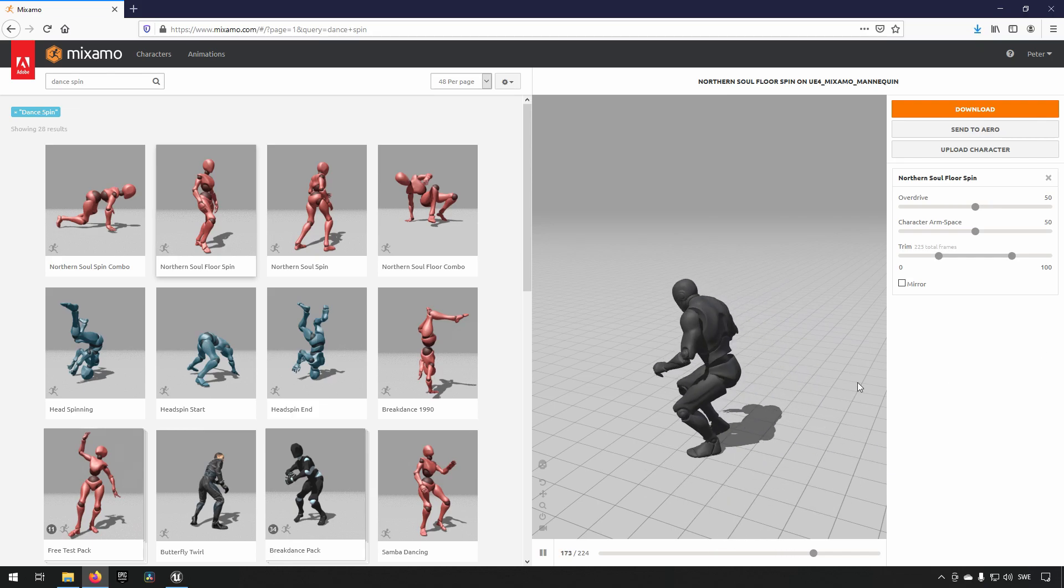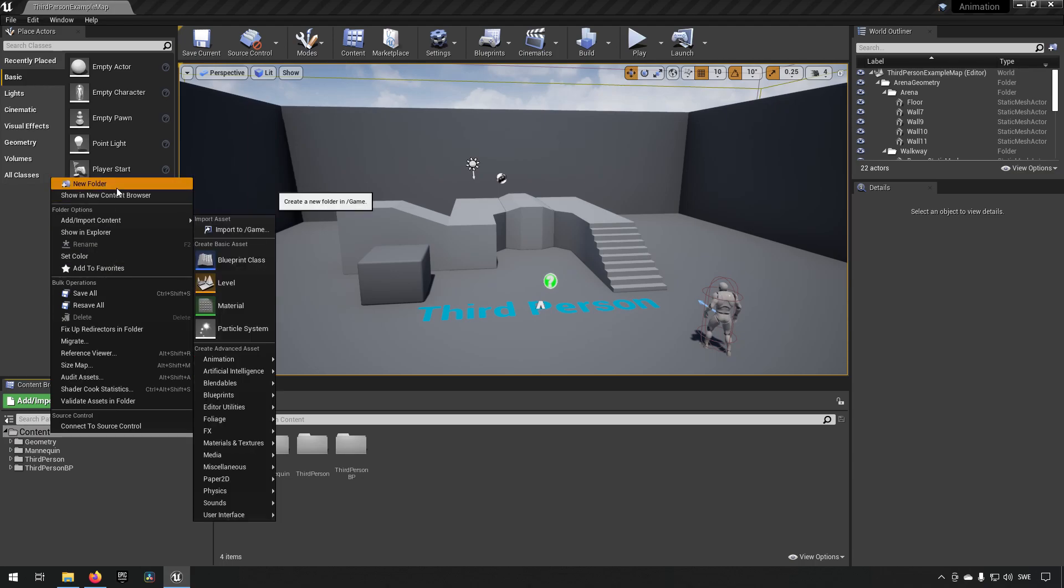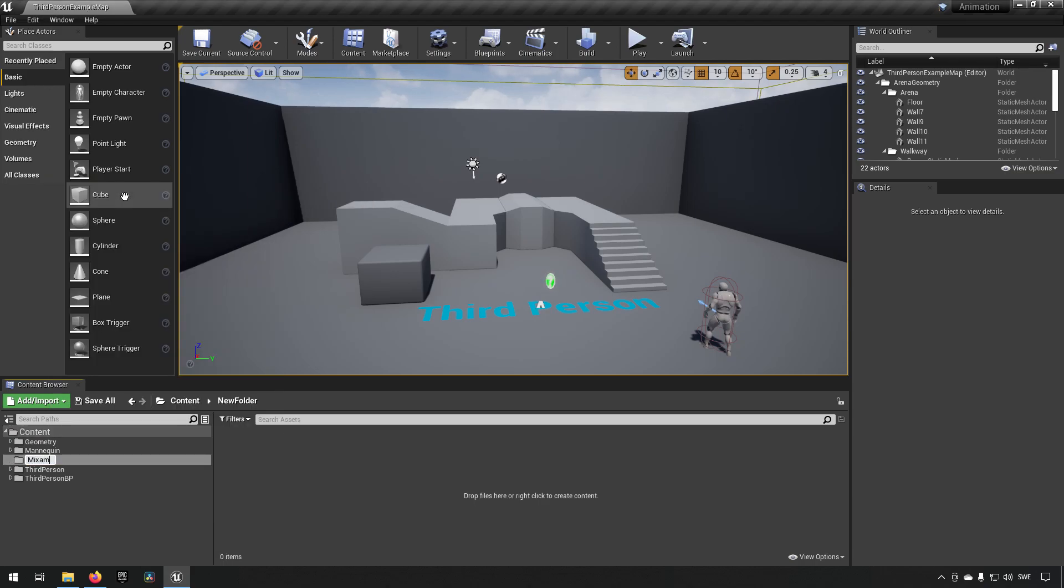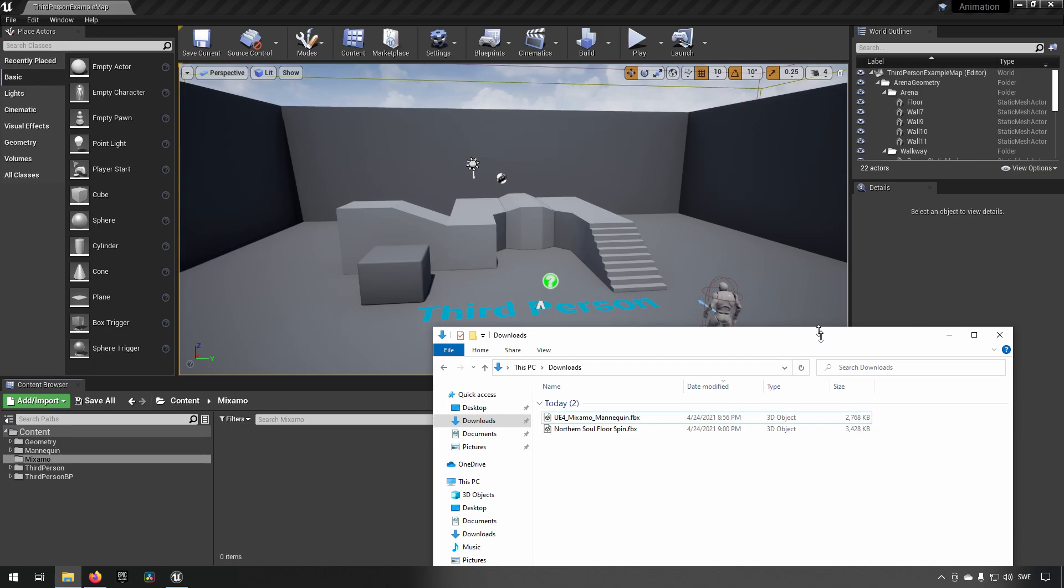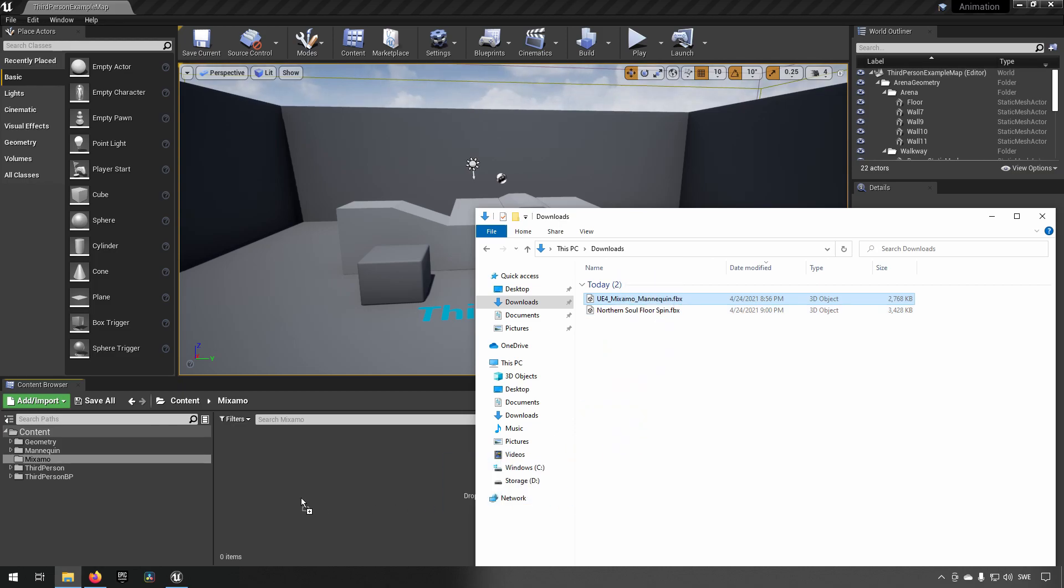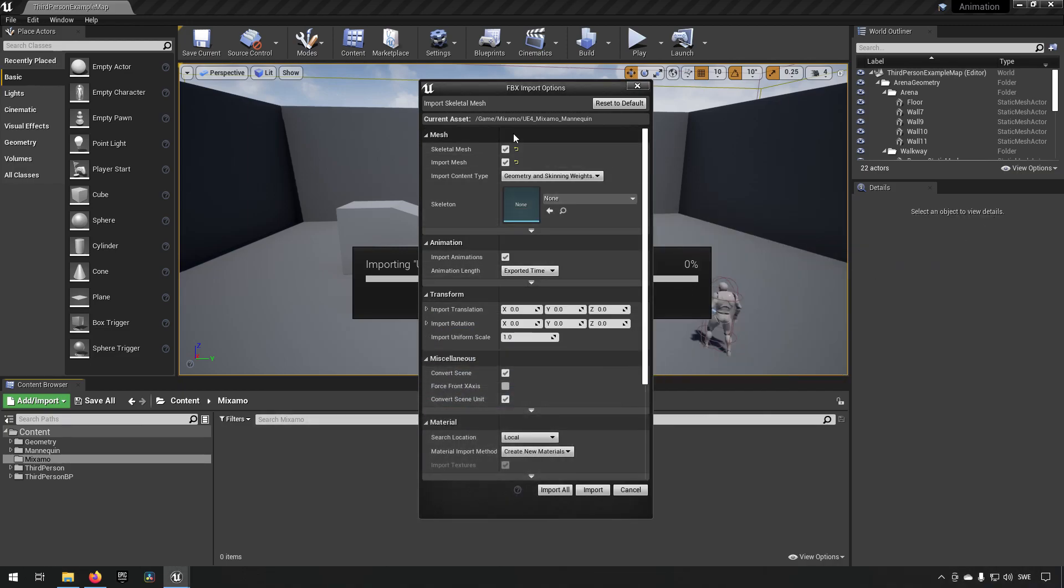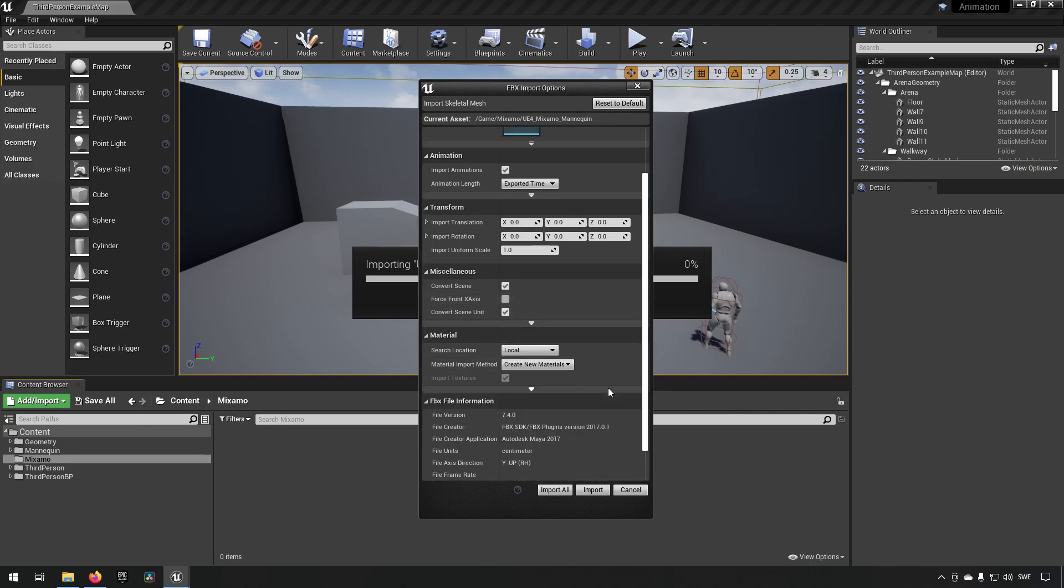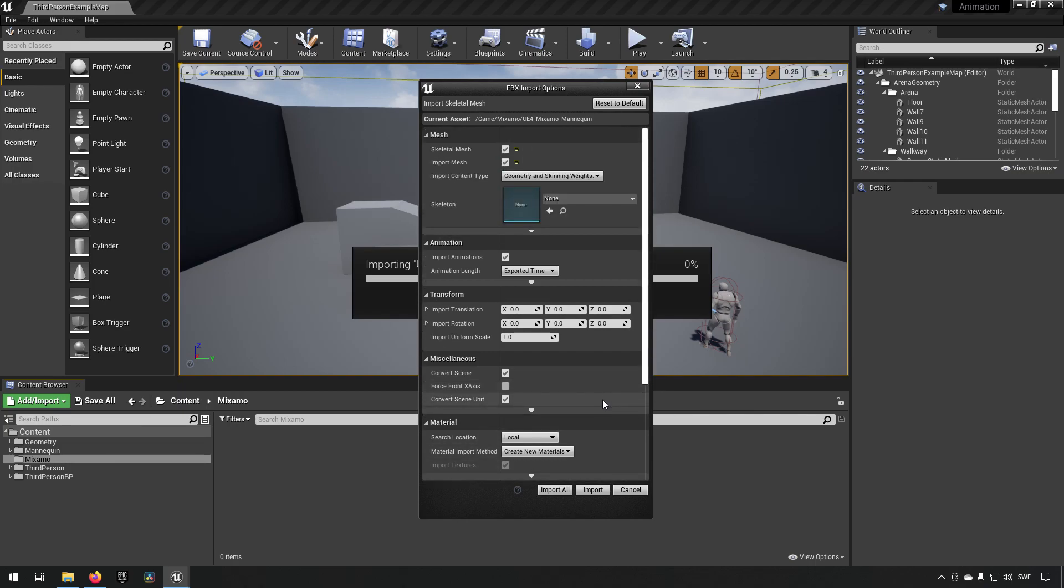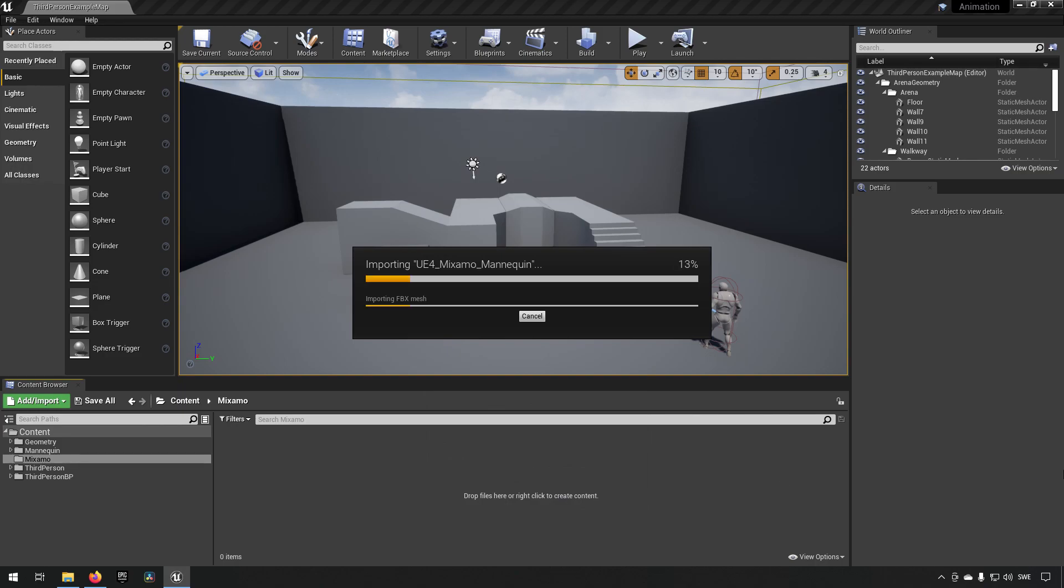All right, moving on to our Unreal project. We'll make a folder. We'll call it Mixamo. So, it's descriptive and good. Okay, and from here, we'll find the files that we downloaded. And we can start off with the skeleton that we used on the webpage. I'll just drag and drop that in here. Everything that needs to be set seems to be set here, I think. So, if your importer looks like this, it should be good. Click Import All. Let that finish.